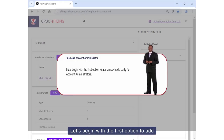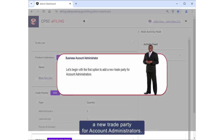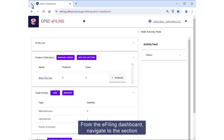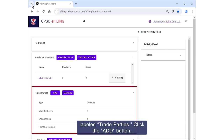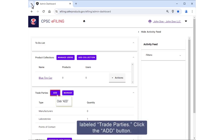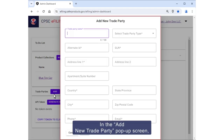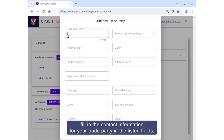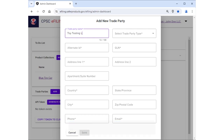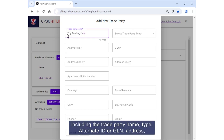Let's begin with the first option to add a new trade party for account administrators. From the e-filing dashboard, navigate to the section labeled Trade Parties and click the Add button. In the Add New Trade Party pop-up screen, fill in the contact information for your trade party in the listed fields, including the trade party name, type, alternate ID or GLN, address.